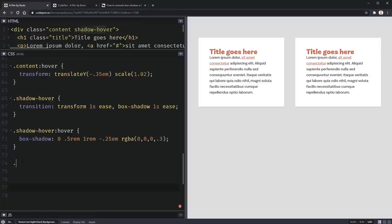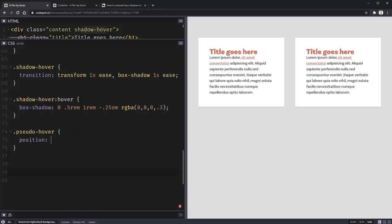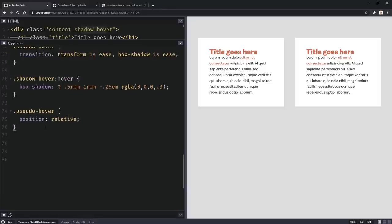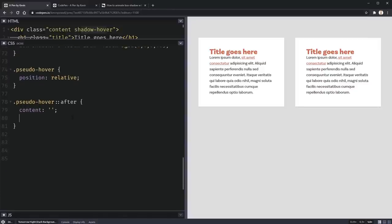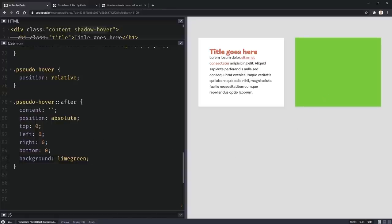For the better approach, we put a position of relative on the element because we're going to use a pseudo-element that will be absolutely positioned. We create an after pseudo-element with a content property, set it to position absolute with top, left, right, and bottom all at zero — so it covers the entire element. To verify it's working, we temporarily give it a lime green background.